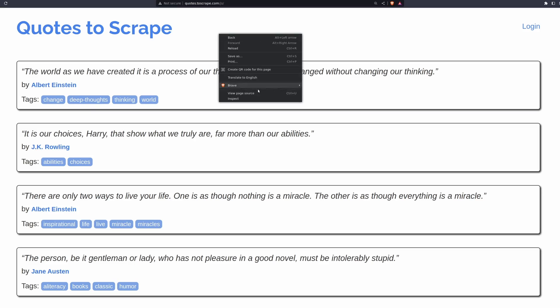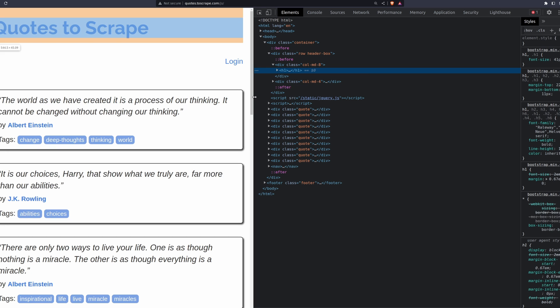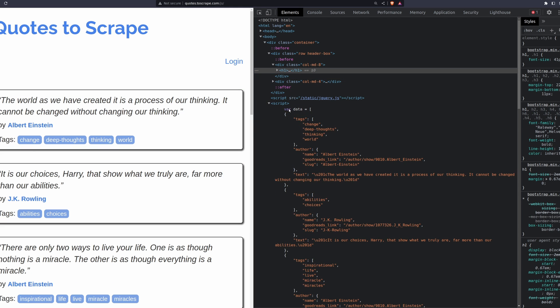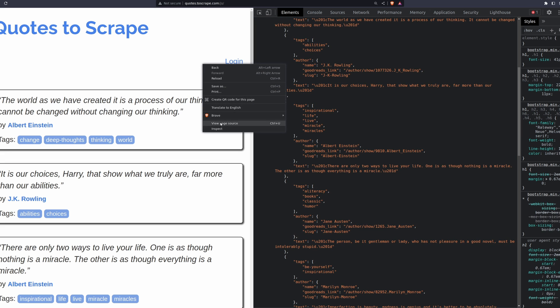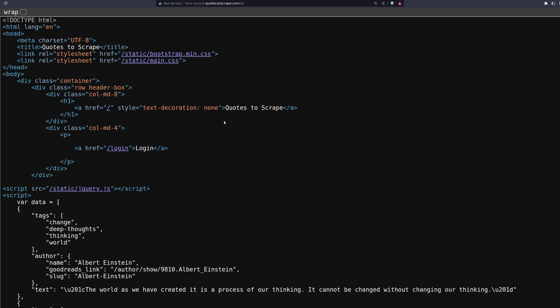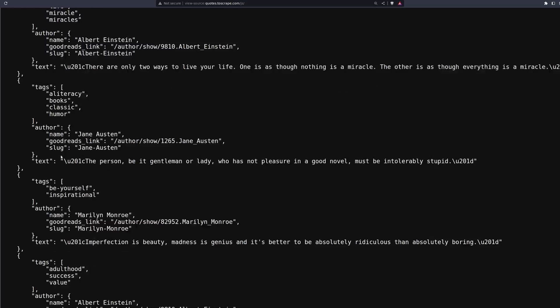It's also worth checking the View Source of the page because sometimes inside a script tag you'll find a load of JSON data already embedded on the page, ready to be loaded into the elements. This isn't as common, but if it's there, you can just parse out those script tags, cut the bits you don't need, and grab that JSON data. So it's always worth looking for.